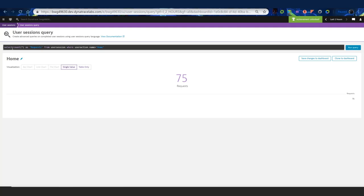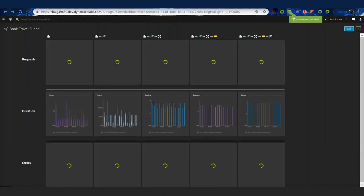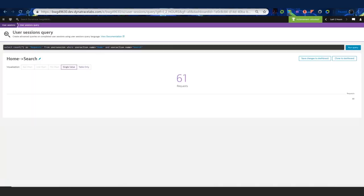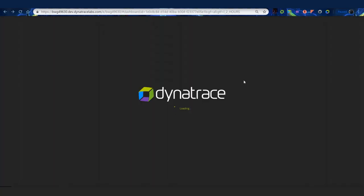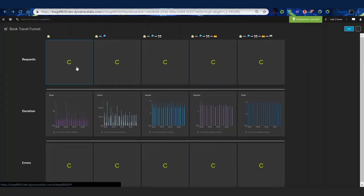Below the count I show homepage duration and errors. This is actually a USQL tile. Here's the query: I'm selecting count and calling it 'request' from my user session table where the user action name equals 'home' — summing up every home hit I've had, showing 75. For the next tile I add 'and they also hit search.' The last step rolls up all steps — this user hit home, search, review, payment, and finish — and I had 15 of those complete.